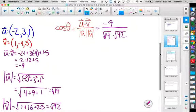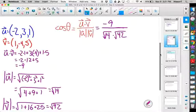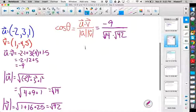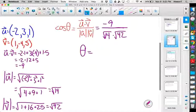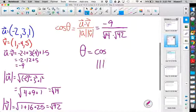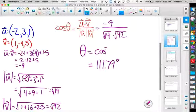So we have cosine θ = −9 / (√14 · √42). Taking the inverse cosine of that gives us 111.79°. Now, is that the angle they're looking for? Since it's obtuse, we need to interpret the result.